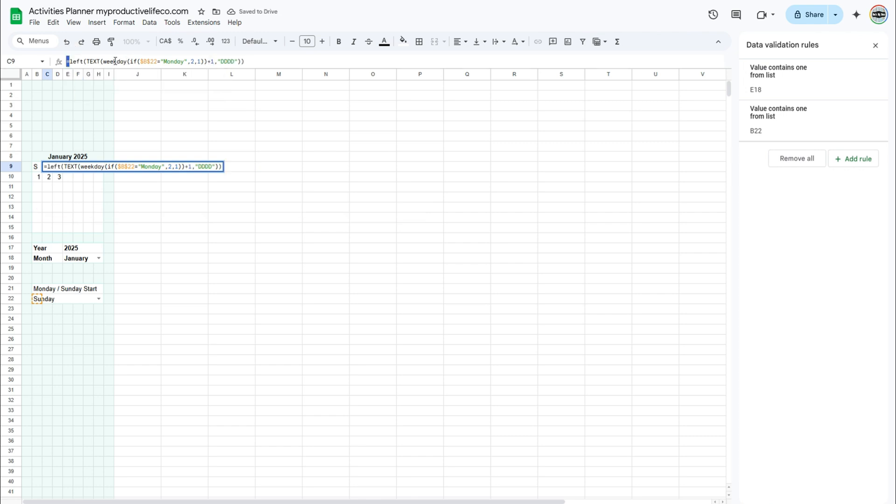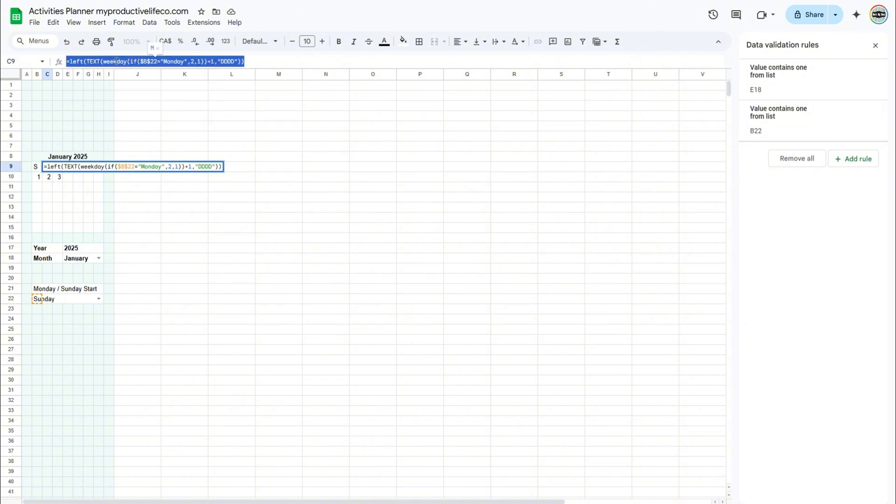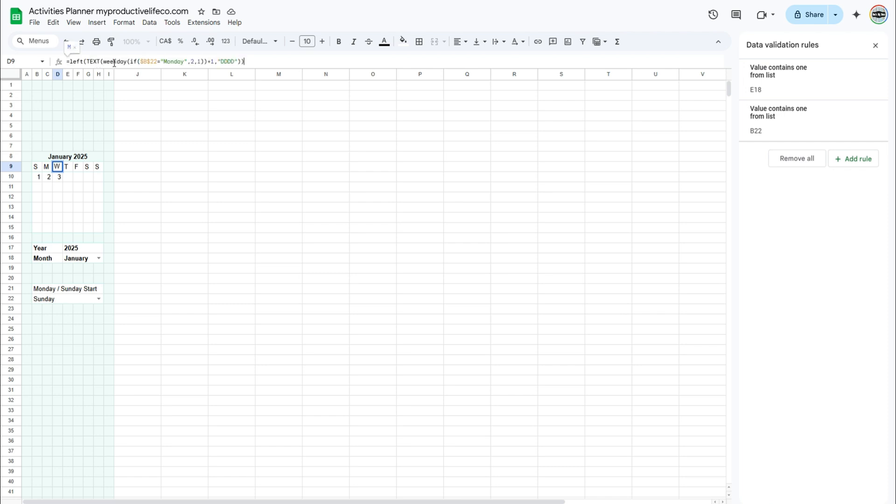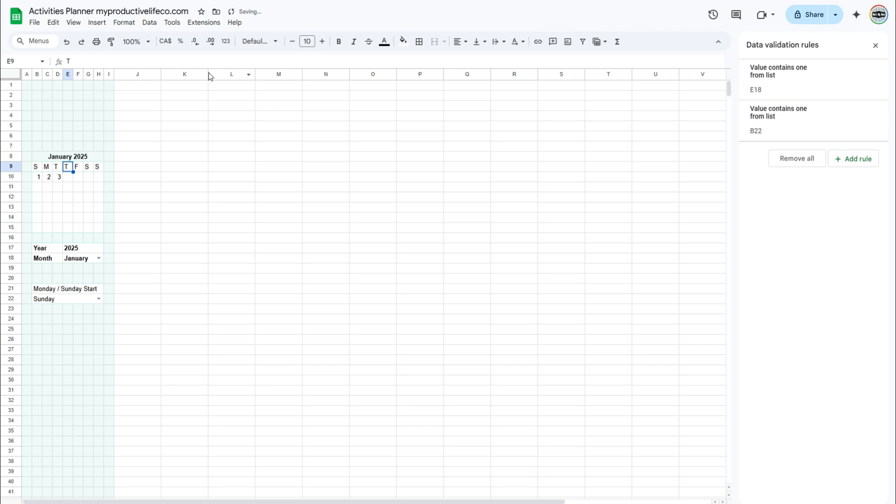Copy and paste the formula that you just entered into cell D10. For the next formula, replace plus 1 with plus 2. Now copy this formula to the cells next to it by dragging the small circle at the bottom right of the cell.